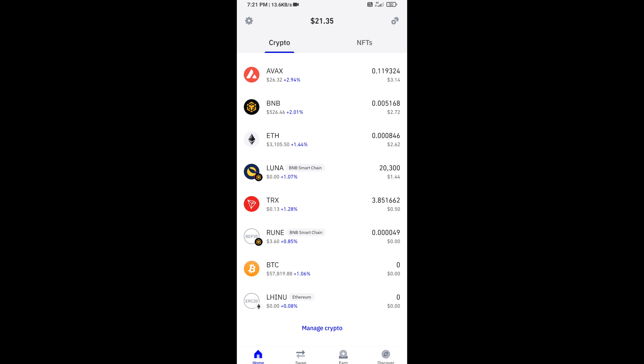Now you can see this token has been added successfully on Trust Wallet. Again, disclaimer: do your own research before approving the transaction. Thanks for watching.